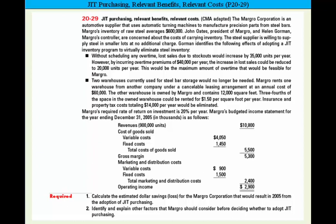They also point out that two warehouses currently used for steel bar storage would no longer be needed. The company rents one warehouse from another company under a cancelable leasing arrangement at an annual cost of $60,000. The other warehouse is owned by Margro and contains 12,000 square feet. Three-fourths of the space could be rented for $1.50 per square foot per year, and insurance and property taxes costing $14,000 per year would then be eliminated.